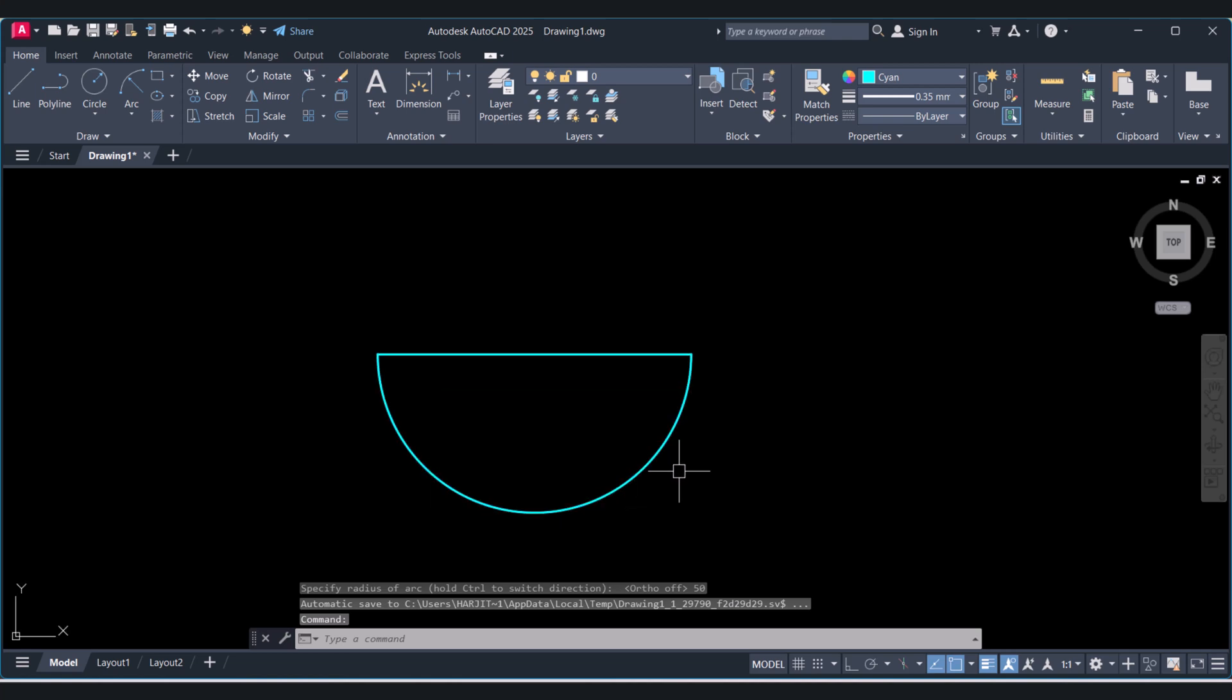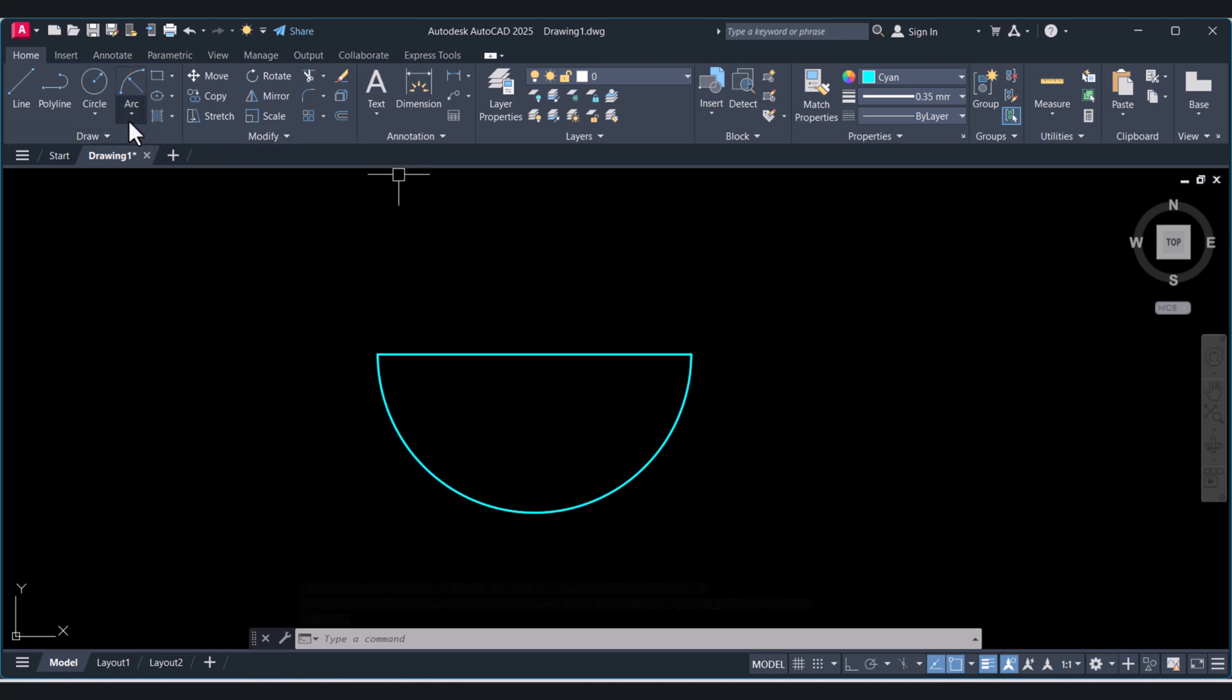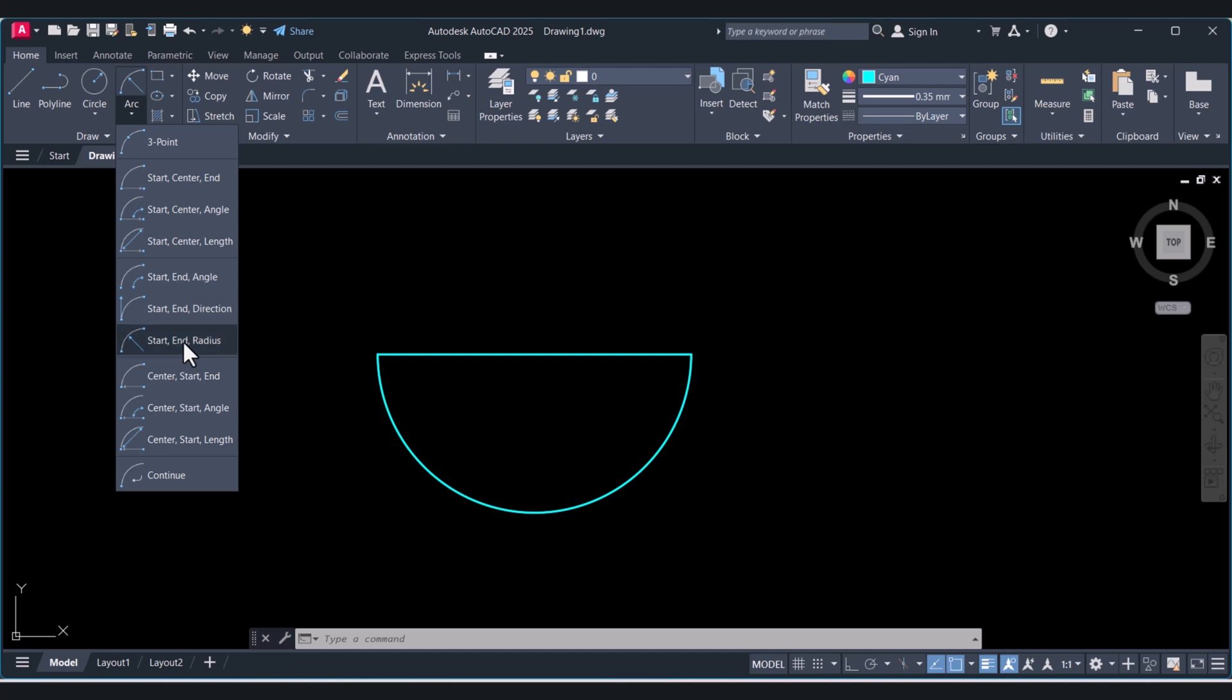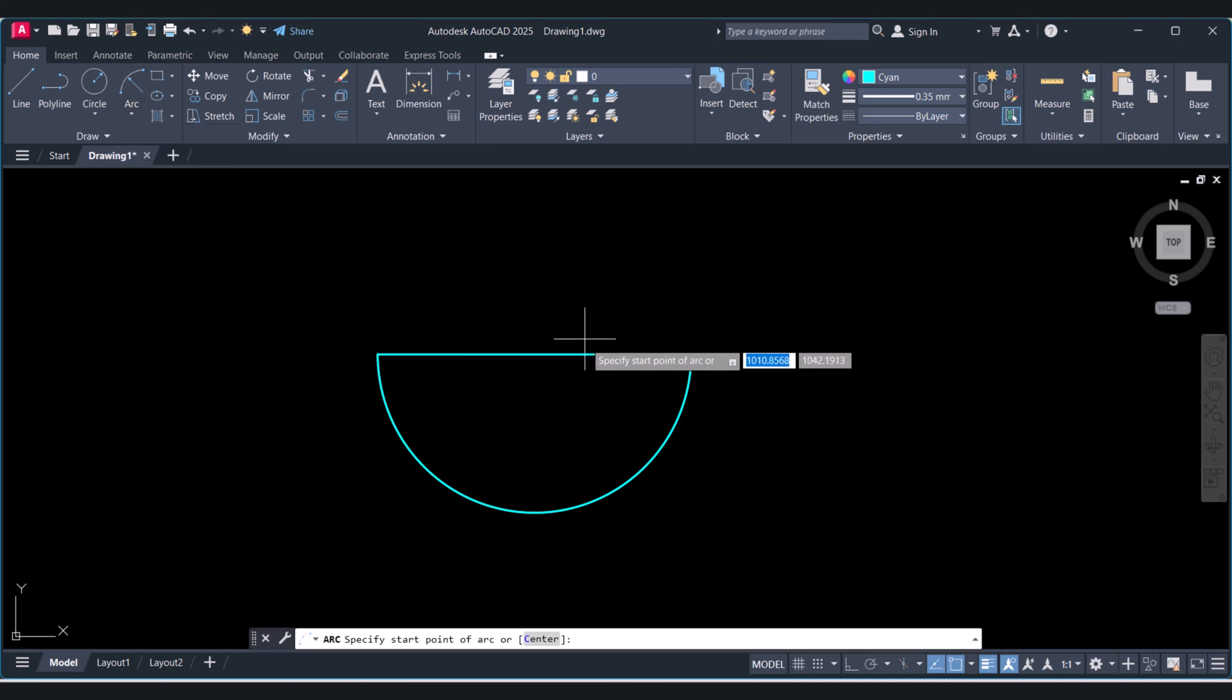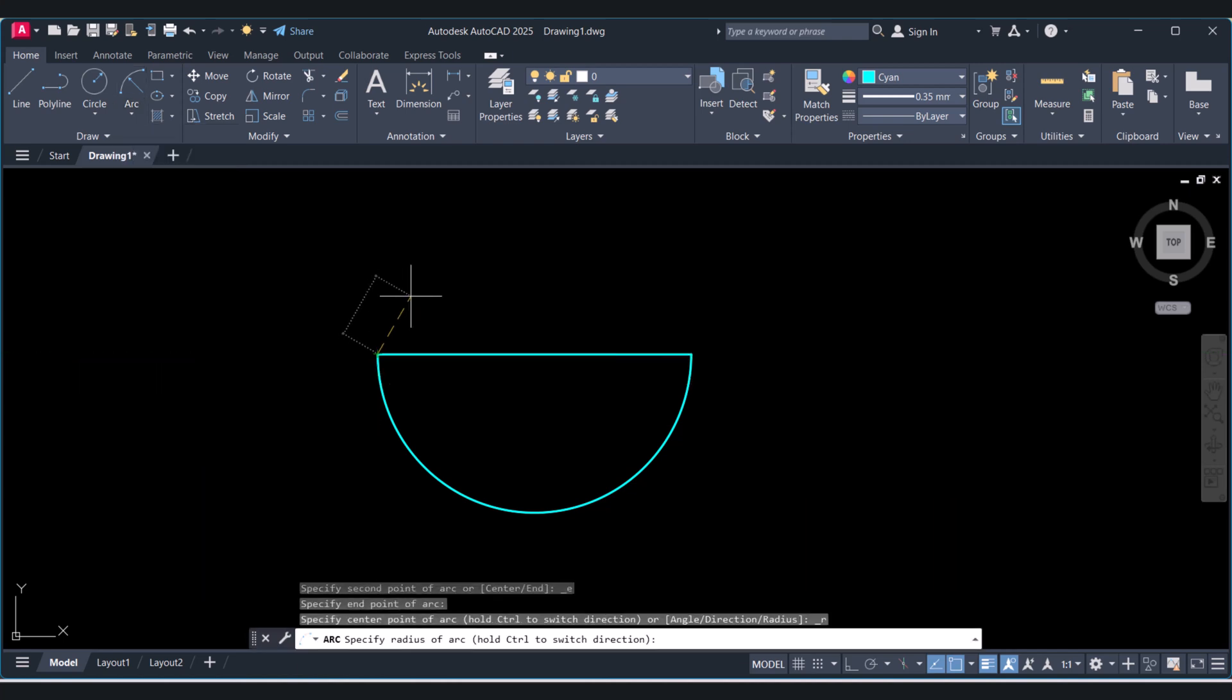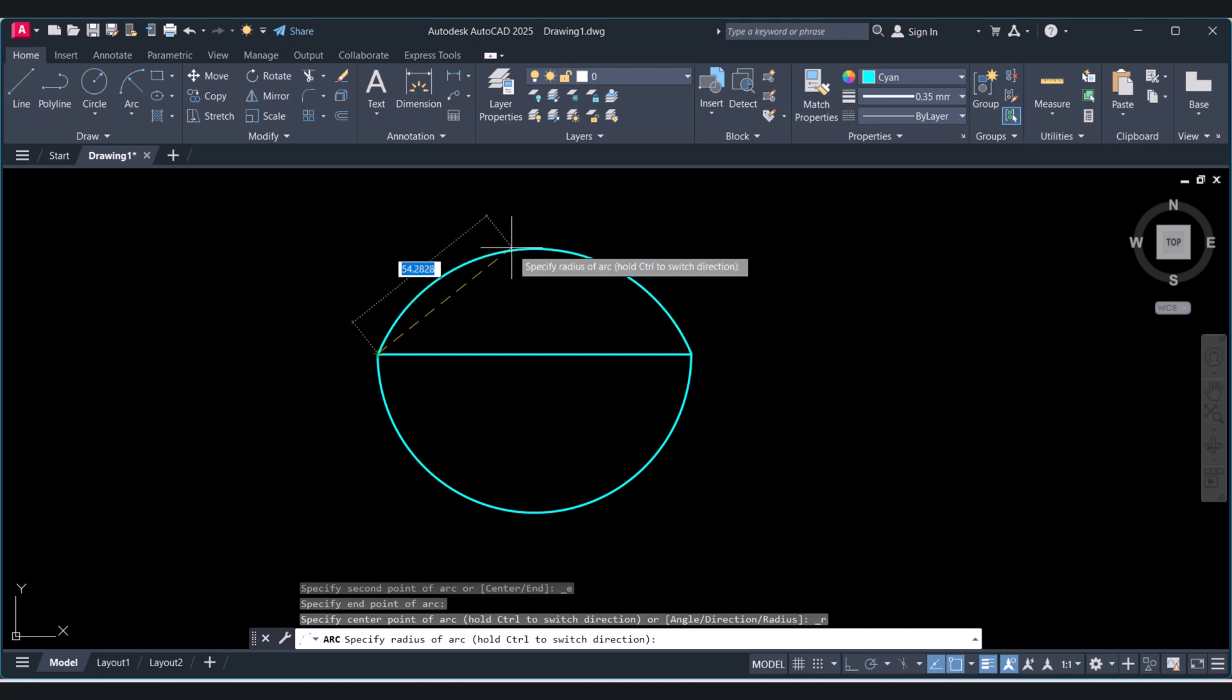Now if you want to create the arc on the opposite side here, again click radius. Now this is my start point, and this is my end point. And I will give the radius 75.